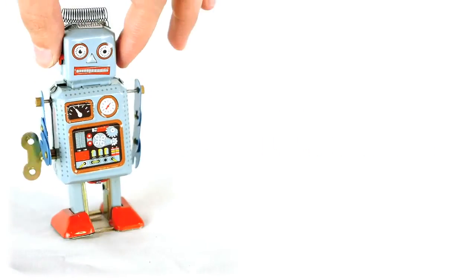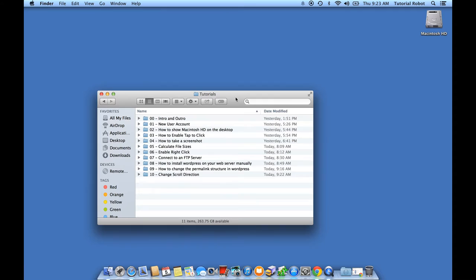Tutorial Robot. One of the relatively new features of Mac OS X is the ability to have Finder tabs.